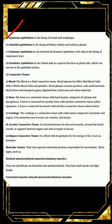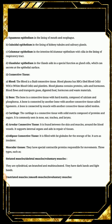Columnar epithelium is present in the intestine, and columnar epithelium with cilia is present in the lining of the respiratory tract. Next is glandular epithelium, found in glands that aid in special secretory functions. Some glands are modified for secretion, and such epithelium is called glandular epithelium.